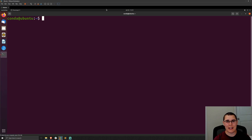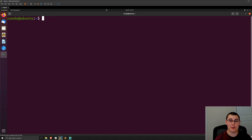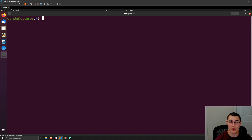Hey everybody, my name is Brandon and today I'm going to show you how we can set up multi-factor authentication on our Linux devices. We're going to be focusing on three main use cases: password authentication over SSH, local console logon, and local console logon with sudo behind MFA as well.